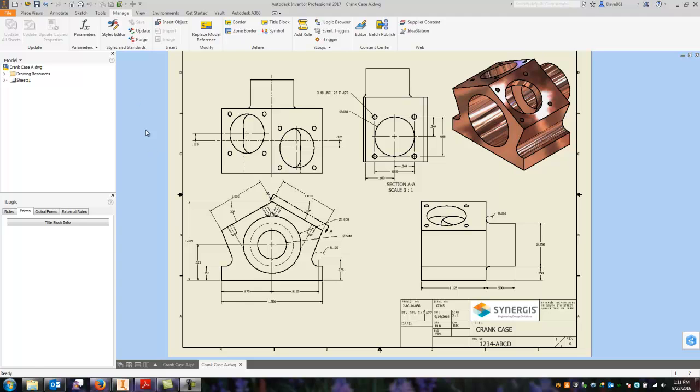If we go to the Manage tab on our drawing and select Styles Editor, and like anything else, if you want this available from drawing to drawing, you would do all this work in your template, not in your current drawing.